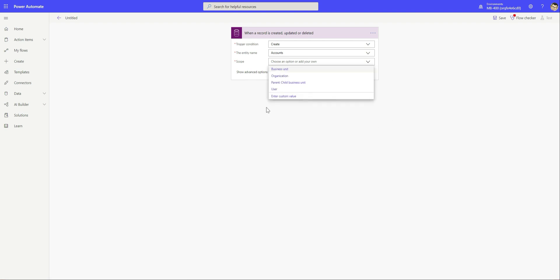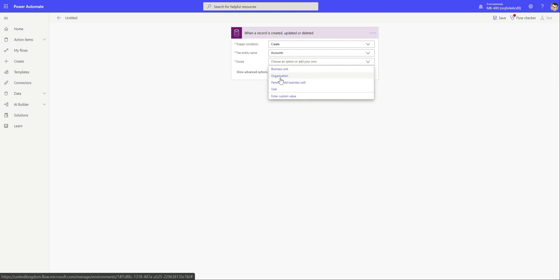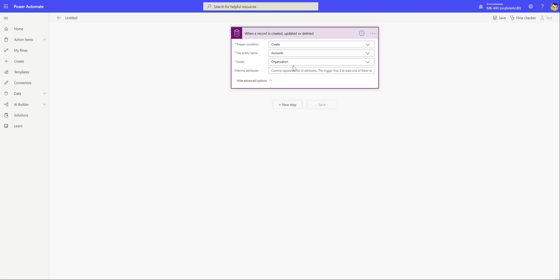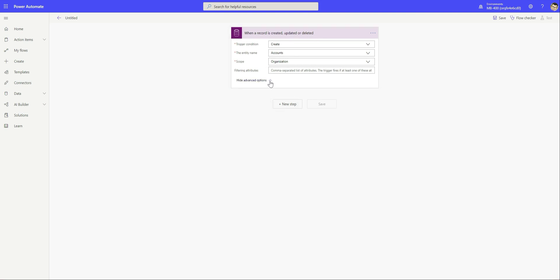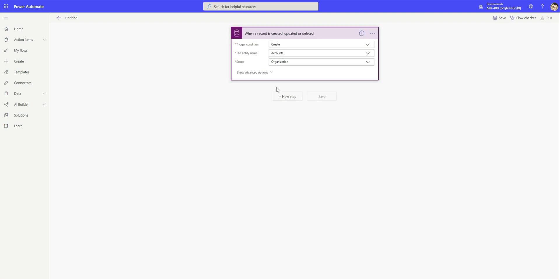Then finally scope. For those who have worked previously with Dynamics CRM workflows, this should look fairly familiar. Scope just indicates the privilege level the user running the Power Automate flow will be able to run that in. For the purpose of this example we'll just select organization. We've also got some additional filtering attributes that we can do. We're just going to leave that as blank today.